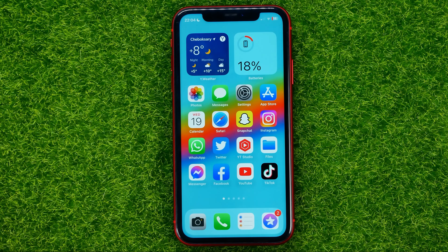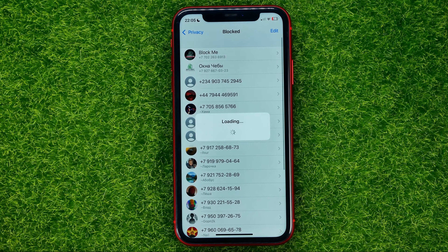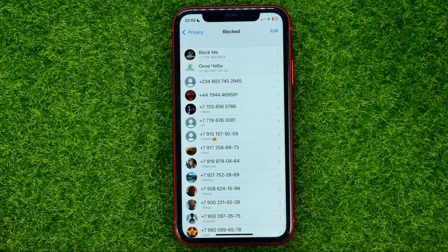So let's get started. First, open up the WhatsApp app. As you can see, I have blocked contacts here. Now let me show you how you can easily delete a contact without unblocking. You may try to go into Settings, then Privacy, and then Blocked.